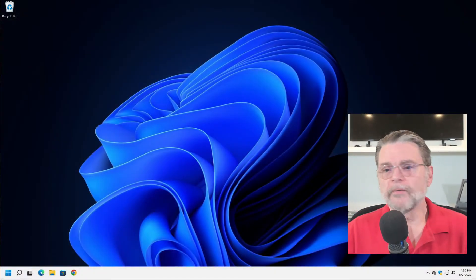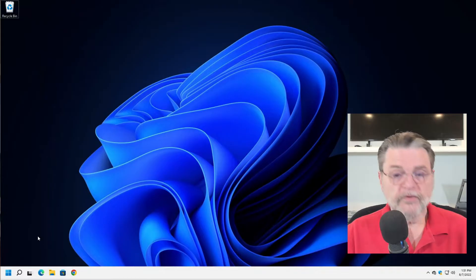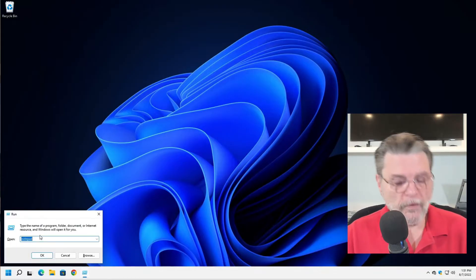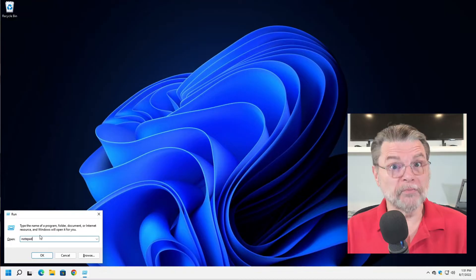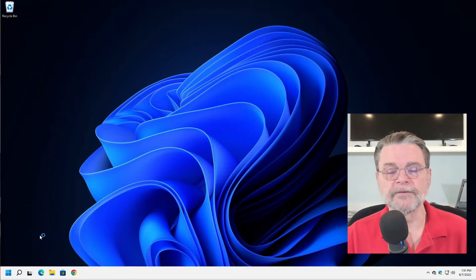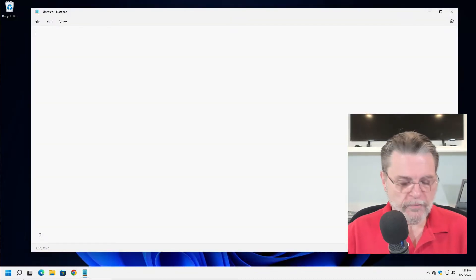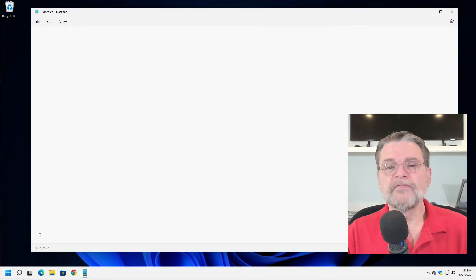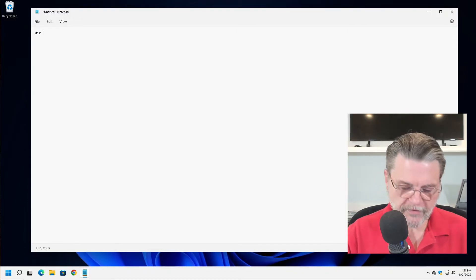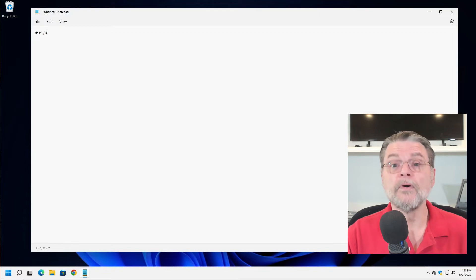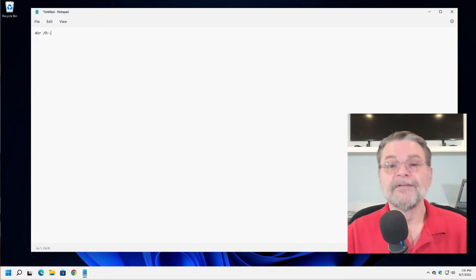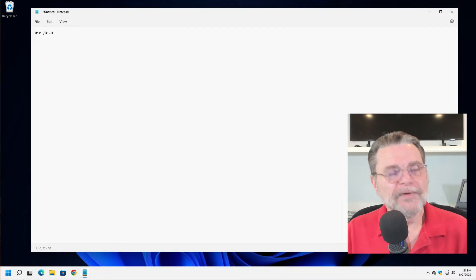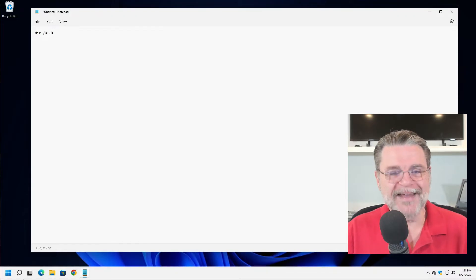What I'm going to start with is something very simple. We are going to Windows R run. Remember that I ran Notepad already. I'm going to enter the following: dir space slash capital O colon minus capital D. Now, I realize that is so much voodoo, so much magic.